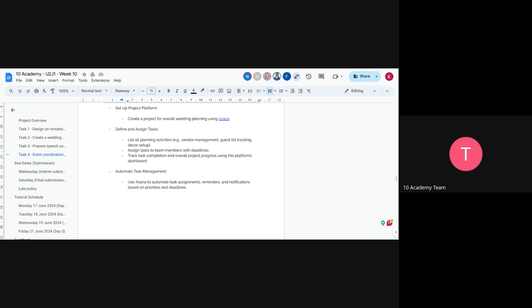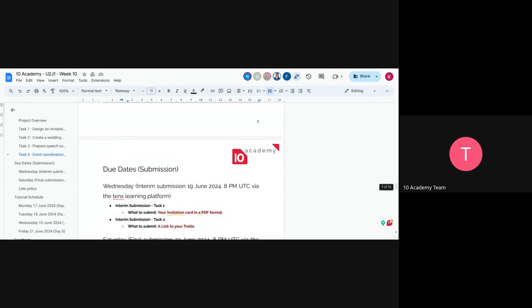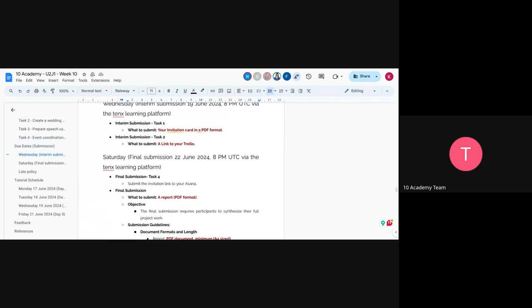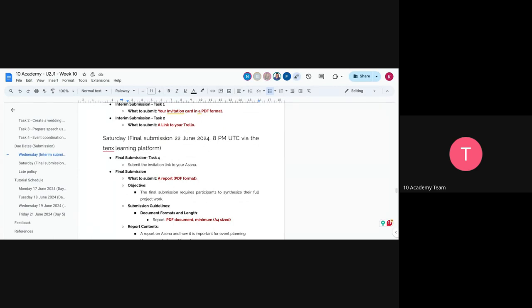For the interim submission due Wednesday, you'll submit your invitation card in PDF form created using Canva, and you'll share the link to your Trello board where you've listed your wedding day schedule.